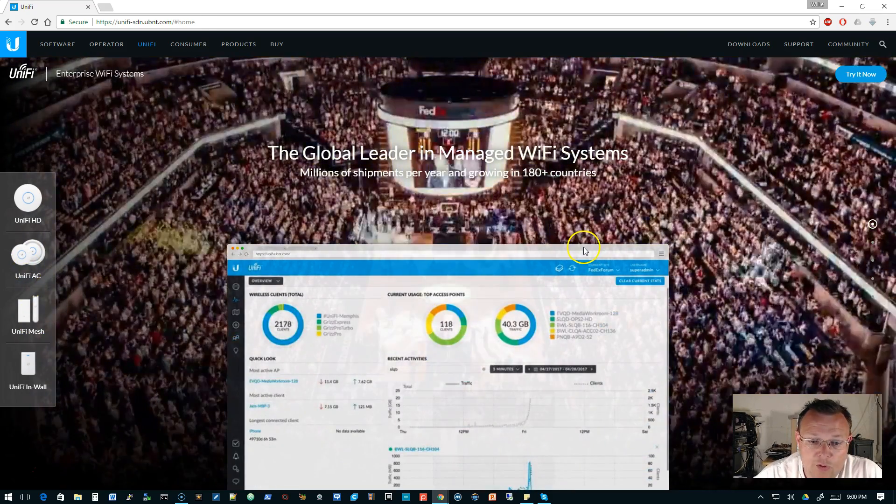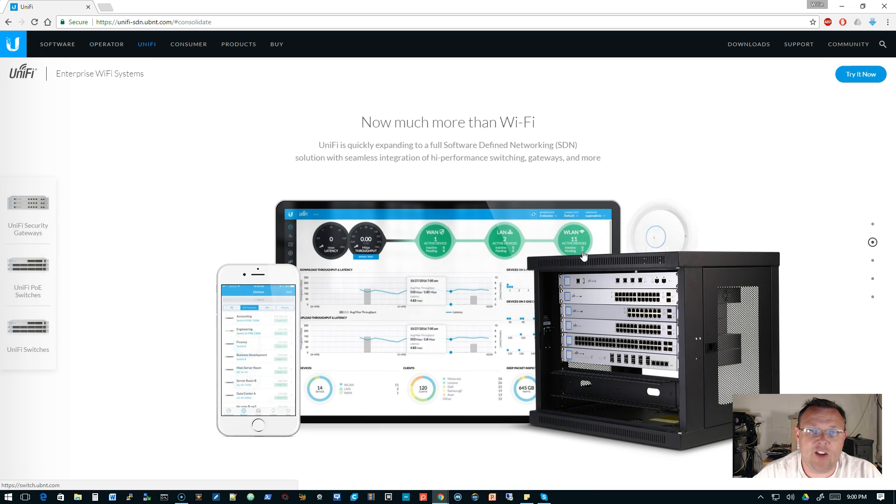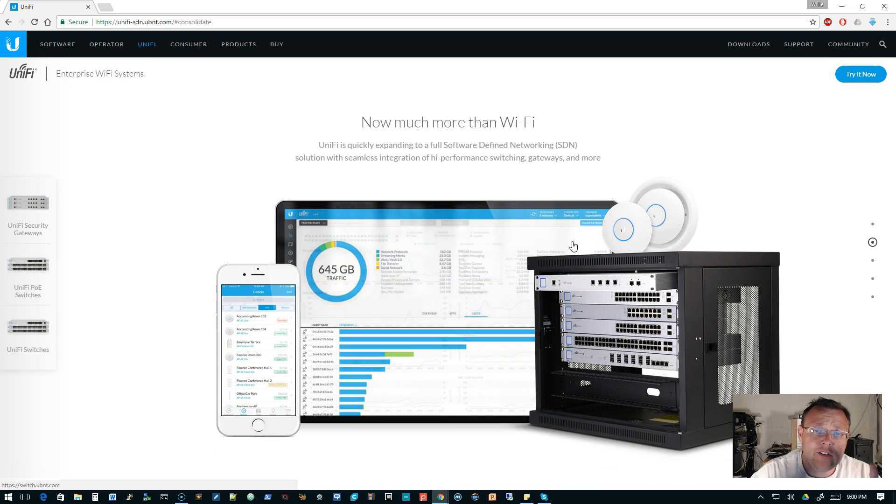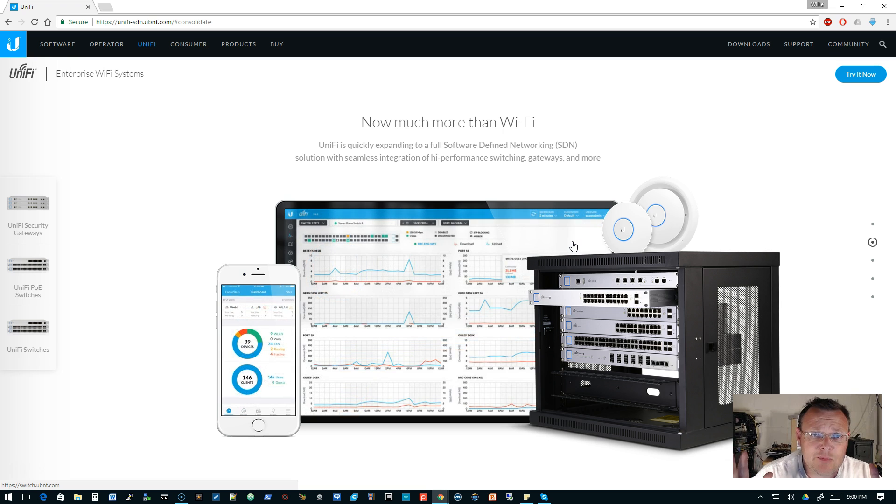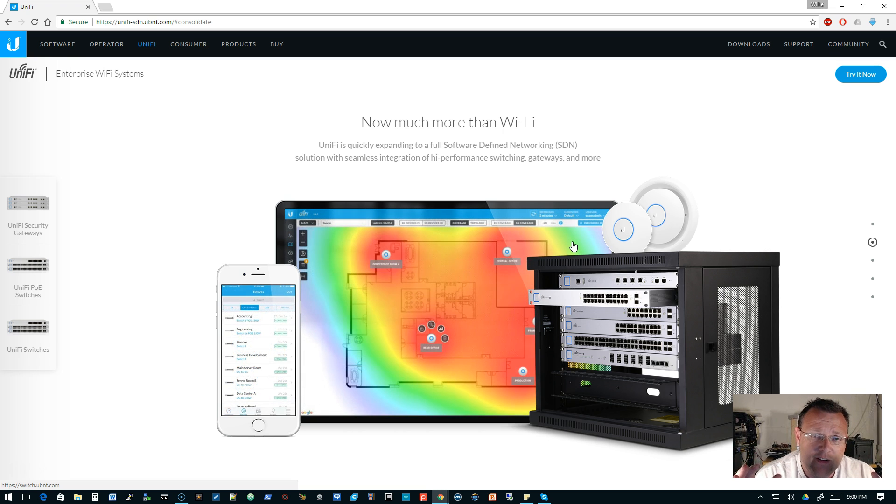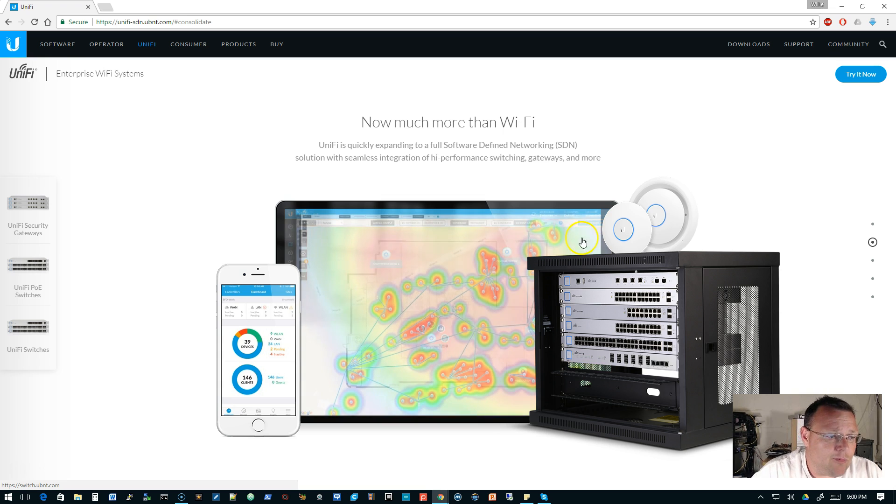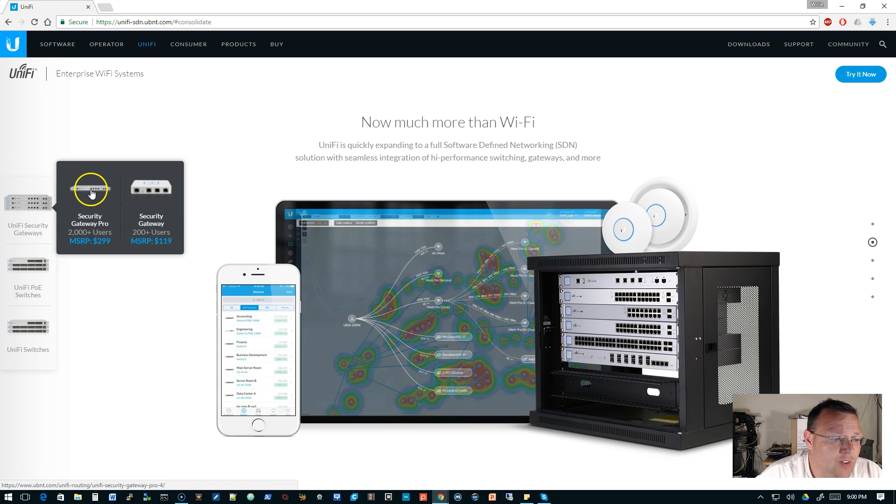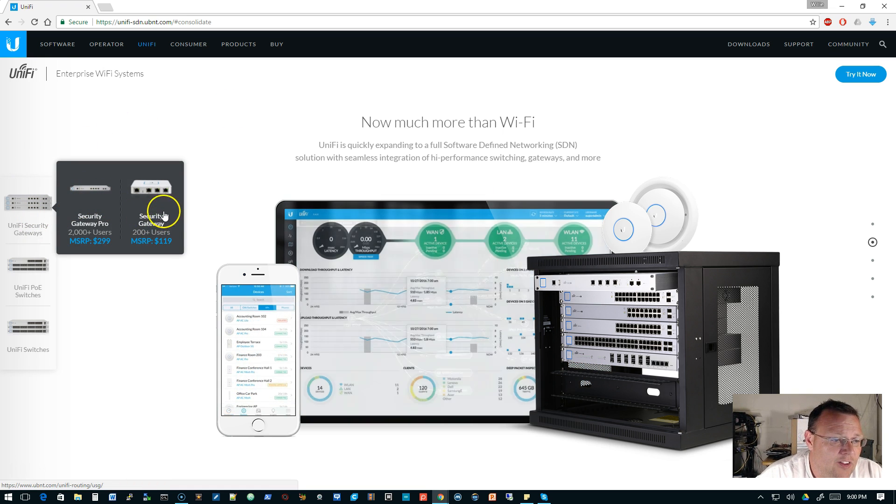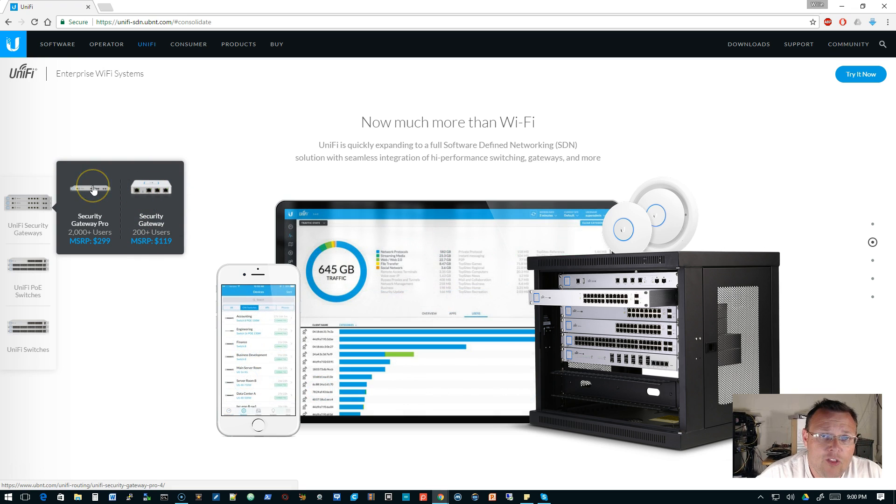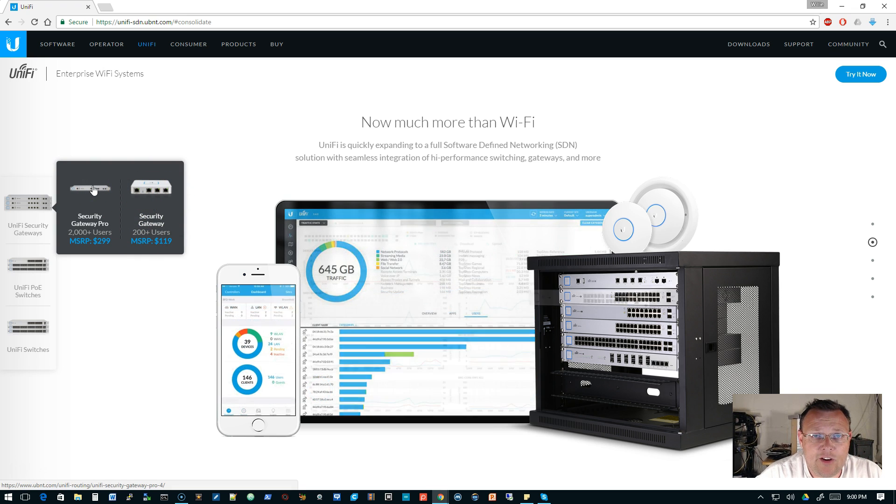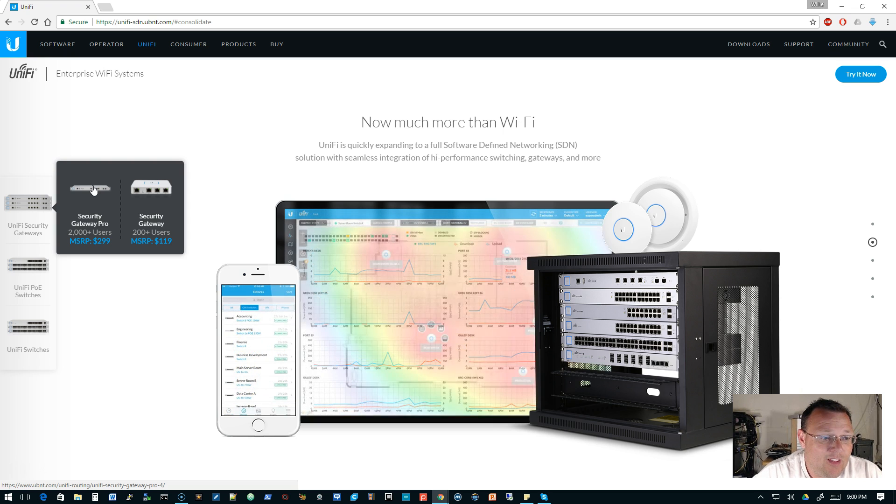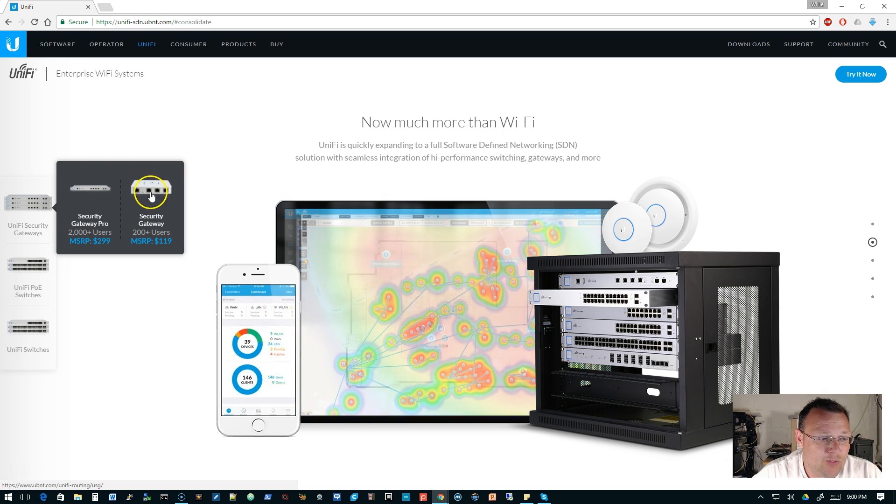So we'll scroll down here. If you haven't looked at this site, go out and take a look at it. So not only do we have access points in the Ubiquiti SDN ecosystem, then we have the UniFi security gateways. So you've got the Pro, and then you've got the 3. And you saw the Pro, if you saw my rack earlier in the live stream, you know that I do have a Pro, so we're going to start doing videos on that.